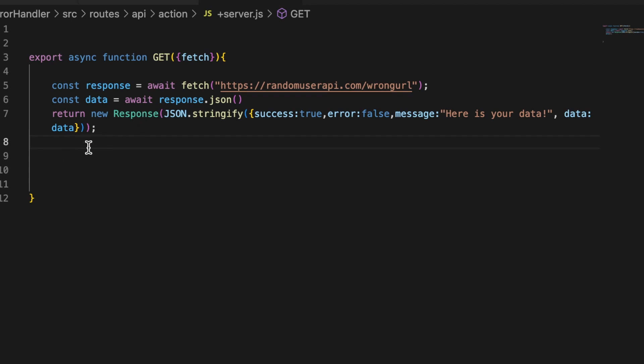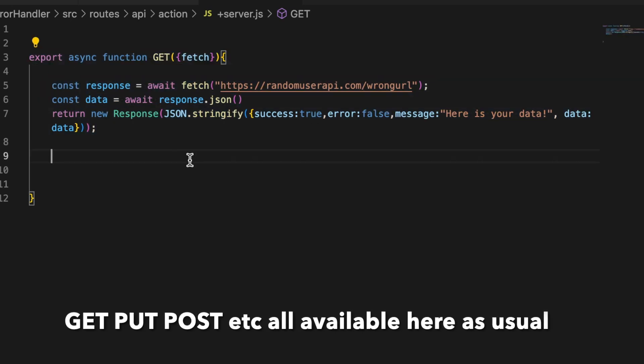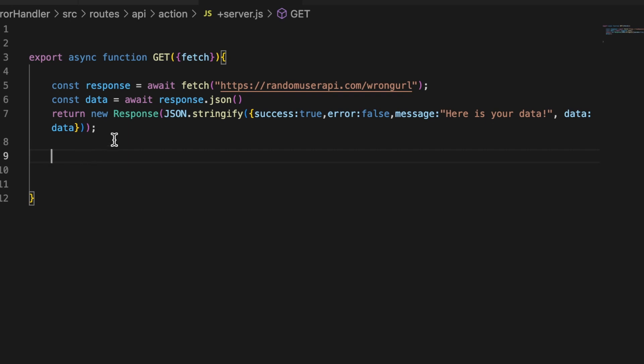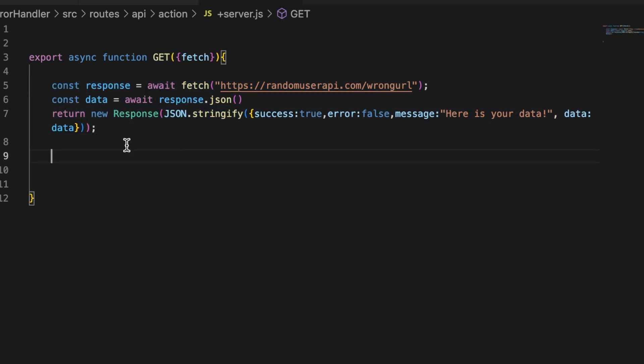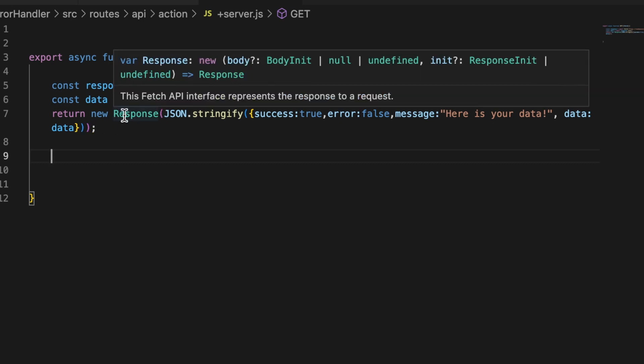Inside of that subfolder you create a plus server.js file, and inside this file you just put whatever you want your API to be. In this case it's just a GET request. Once again, I am doing here what you should not be doing, and that is trying to perform these actions without catching the errors.